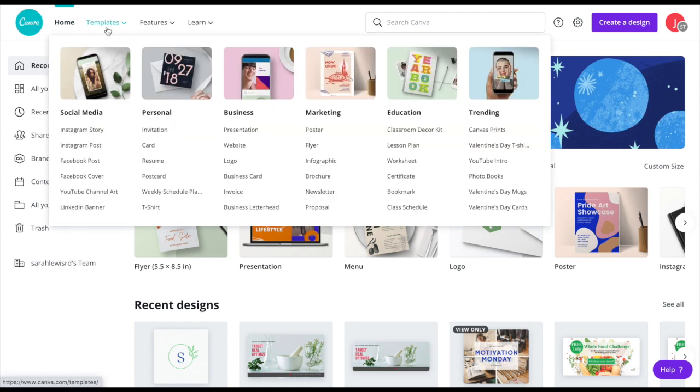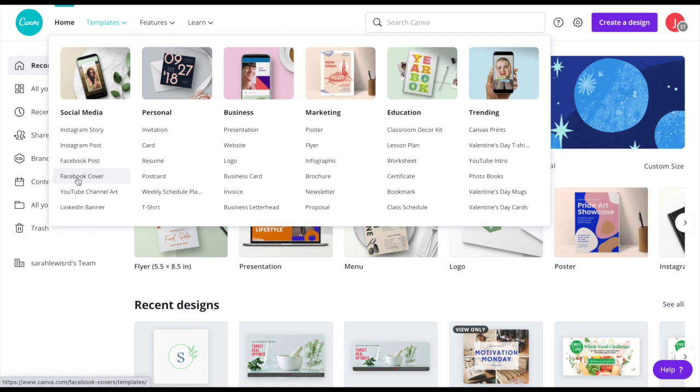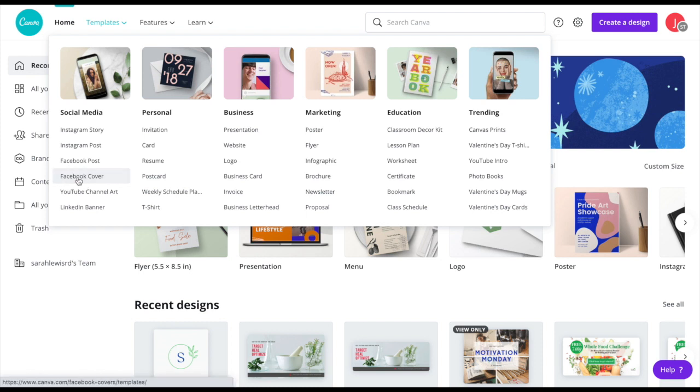But if we look at the top here under templates and you go down under social media, you will see right there a Facebook cover. Now, why is this important? There are a lot of different specs in order to optimize your photo. And Canva has just about everything you can think of. So I'm going to click on Facebook cover.